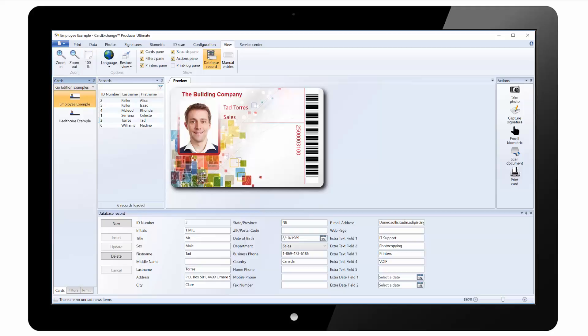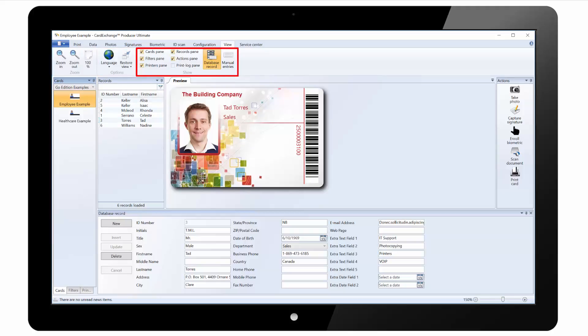Under the view tab you can change the zoom settings for the card preview. You can set the language as well as restore the default view. And you can customize the view by showing or hiding any of the available panes.